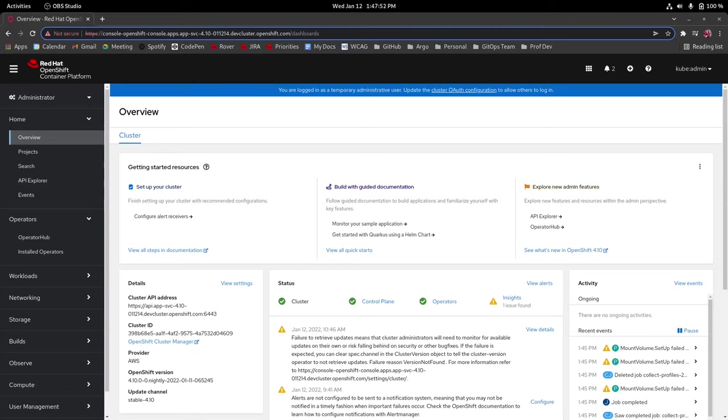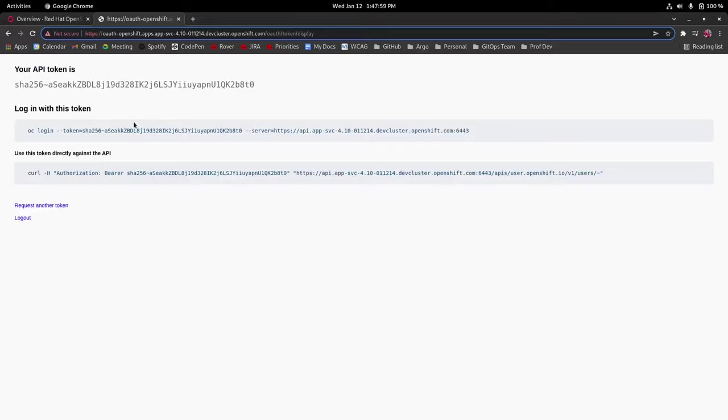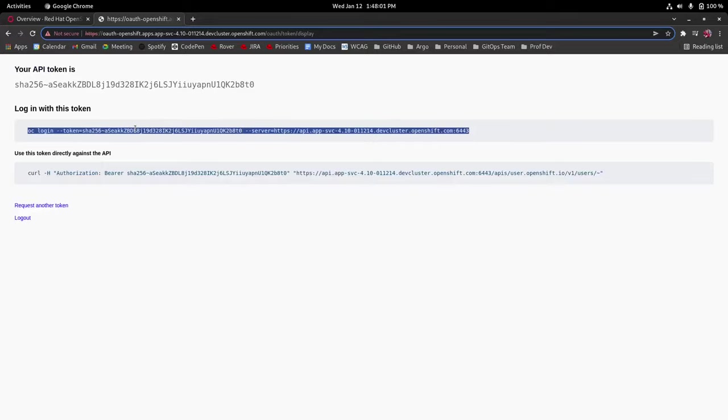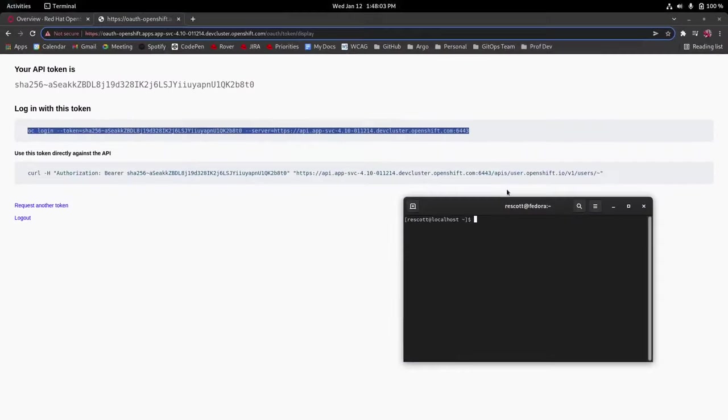So first what we need to do is log in through our terminal so you'll go to kubeadmin at the top and copy the login command and paste that into your terminal.